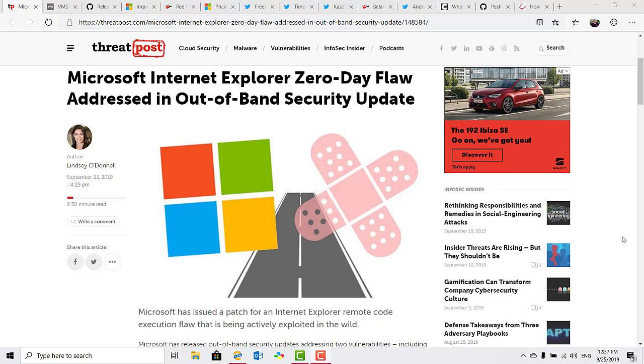The Internet Explorer zero-day vulnerability is CVE-2019-1367. Also addressed in out-of-band patching is CVE-2019-1255, which is a denial-of-service flaw in Microsoft Defender.